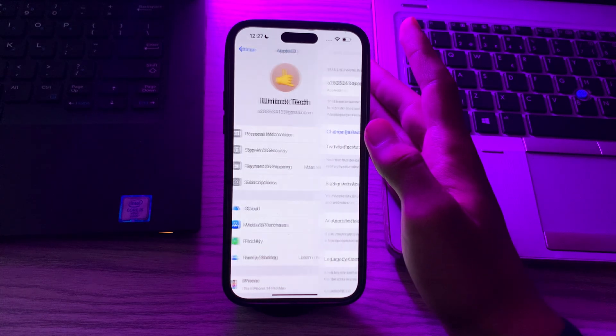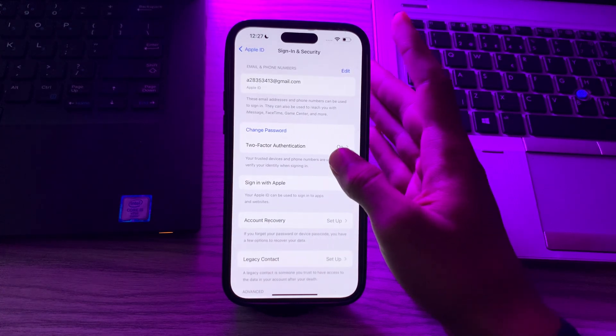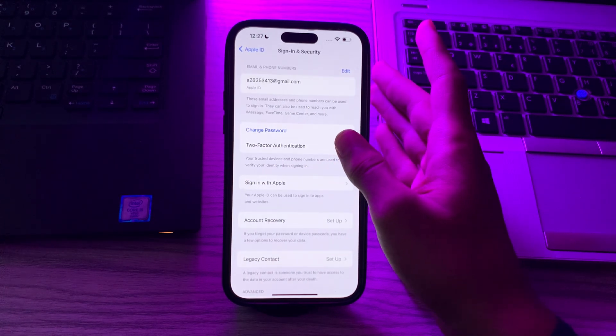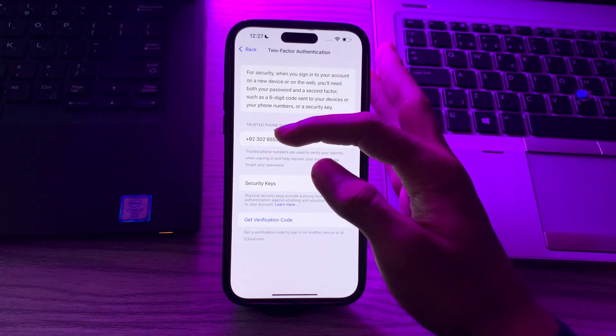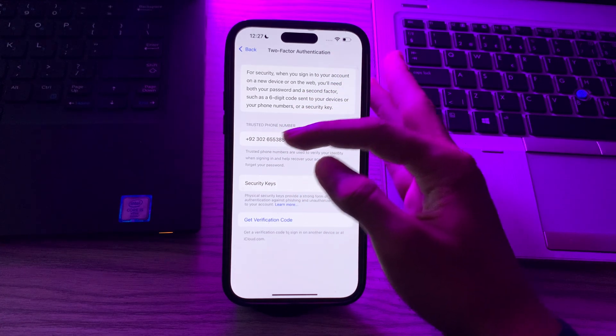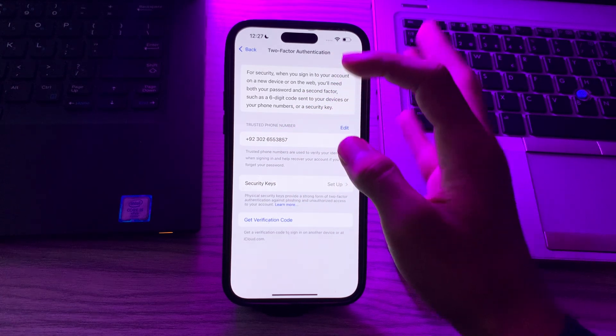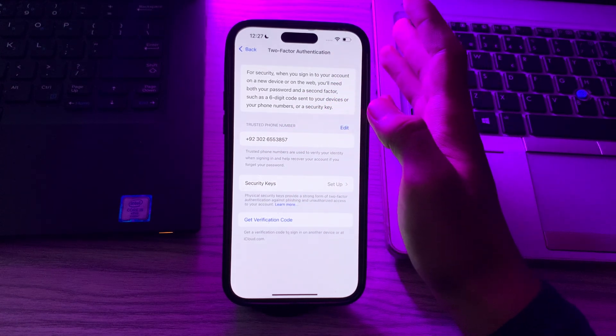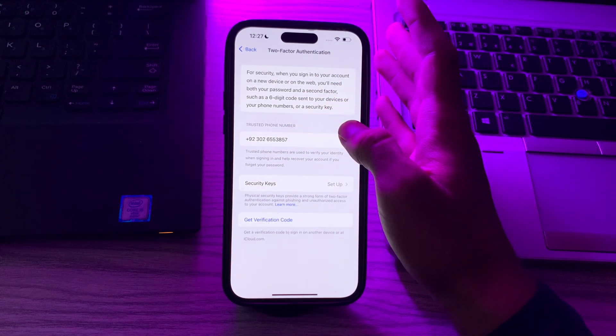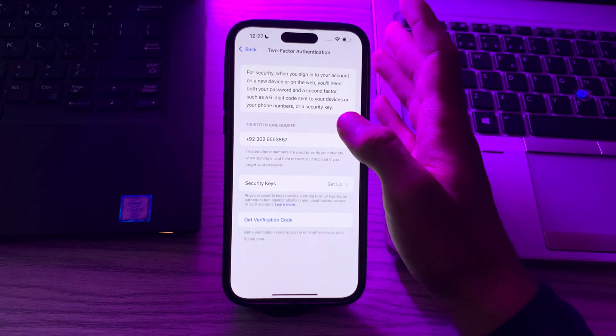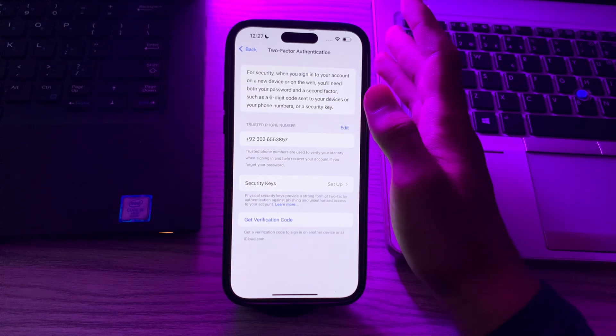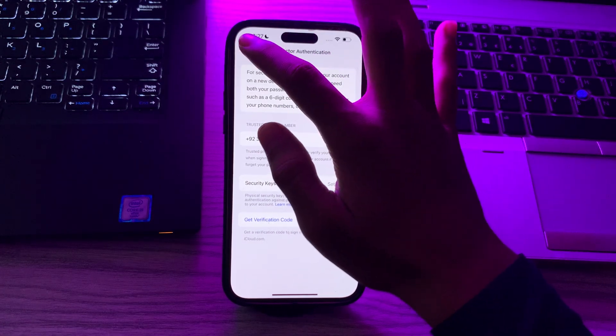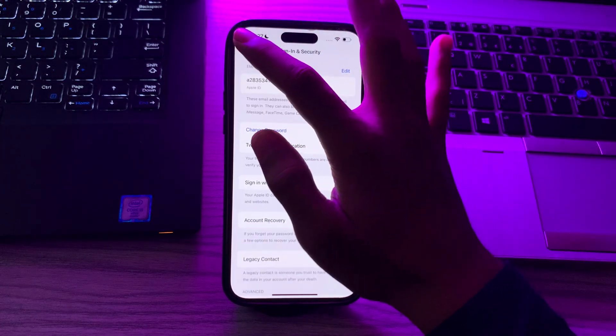Wait for a few seconds, then tap on Two Factor Authentication and check if the trusted phone number is correct or not. If it's not correct, then simply tap on Edit, then Remove, and then re-add the phone number.